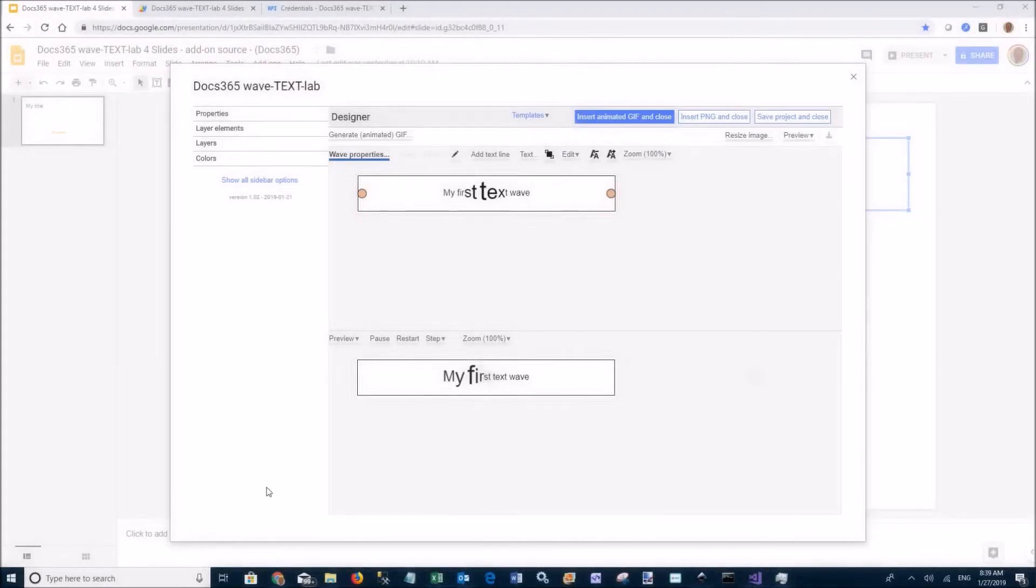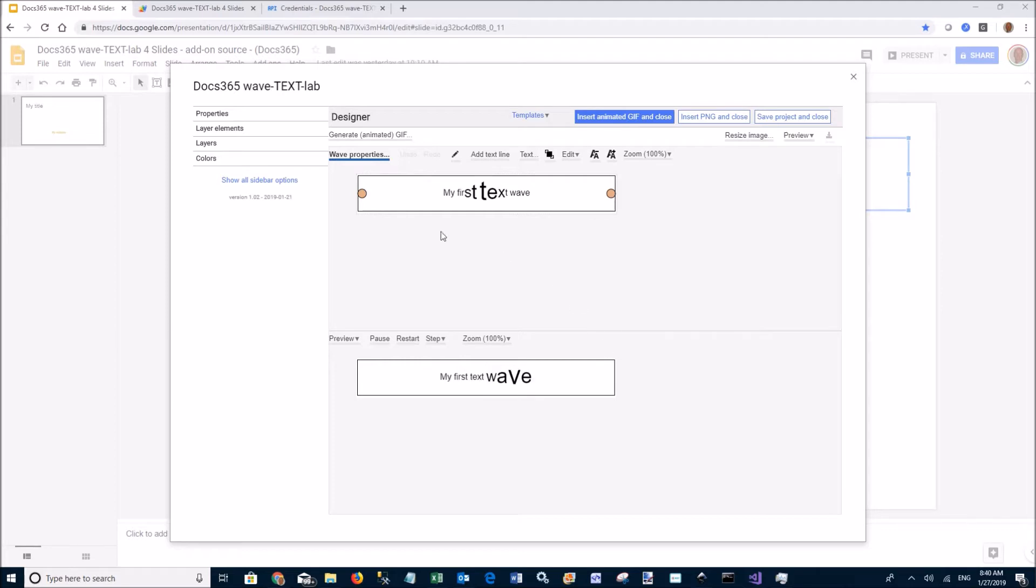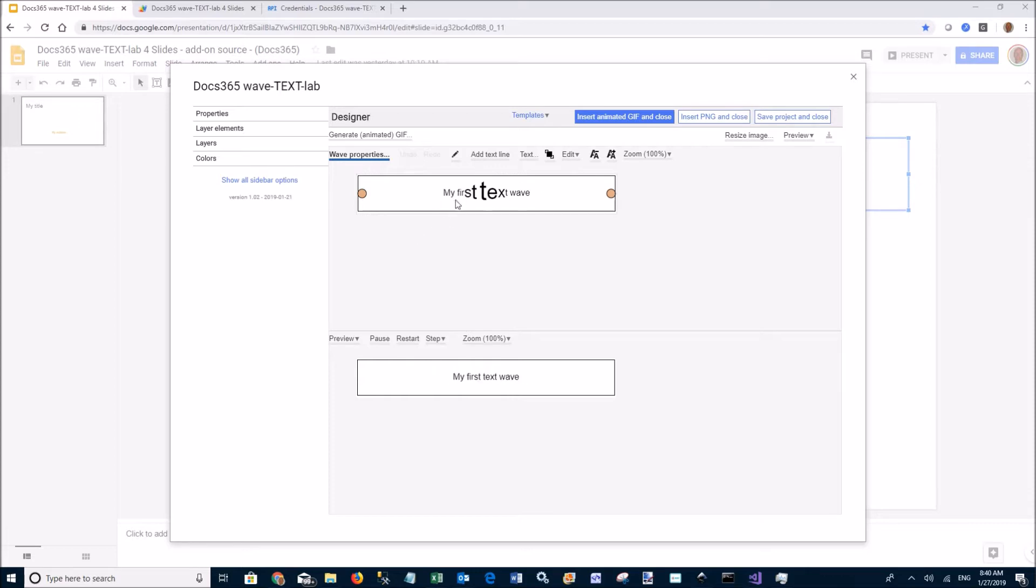When you launch the add-on, the upper part is the design area and below is the preview area. You automatically get one text wave that looks like this.